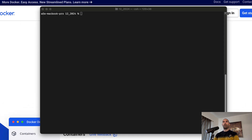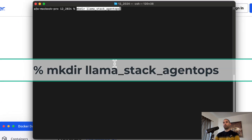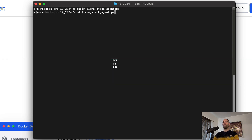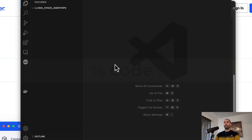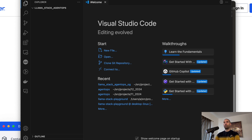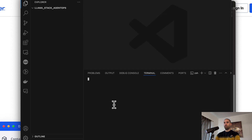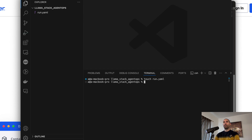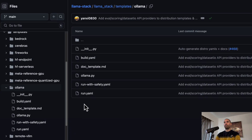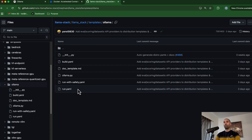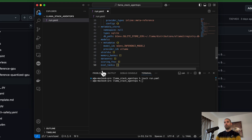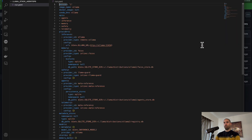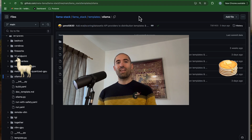After Docker is set up, here are the steps to run a Llama Stack server. First, let's create an empty folder — I'm calling mine 'llama-stack-agent-ops'. Enter the folder and open it with your code editor. Next, let's add a YAML file to configure how Llama Stack works, so I'm going to create a file called run.yaml and populate it with content I adapted from the Ollama example found in Llama Stack's GitHub repo.